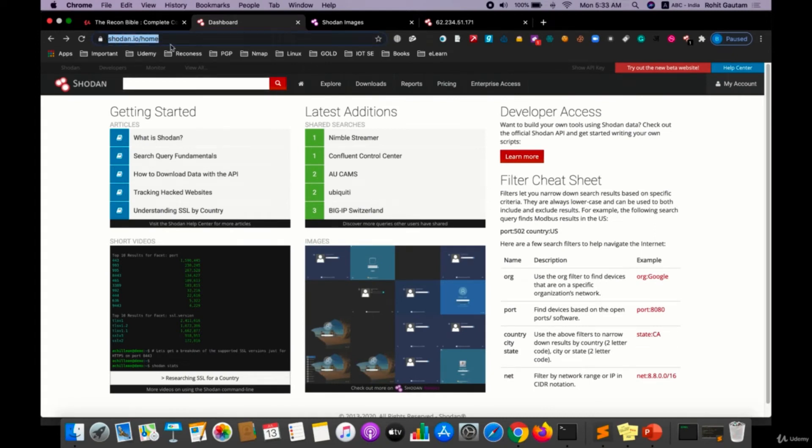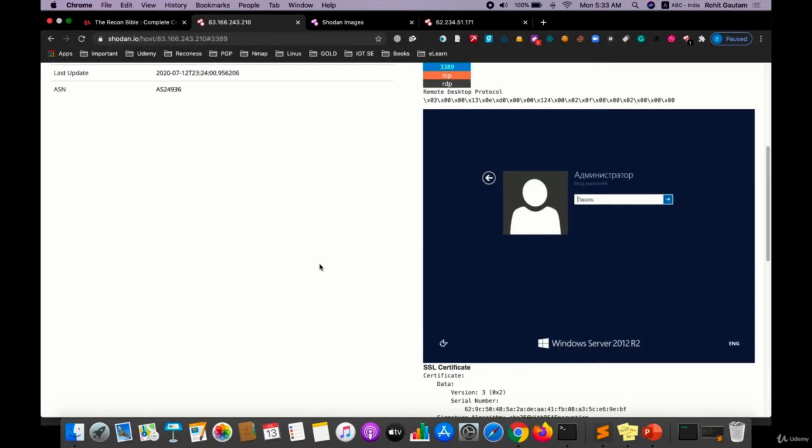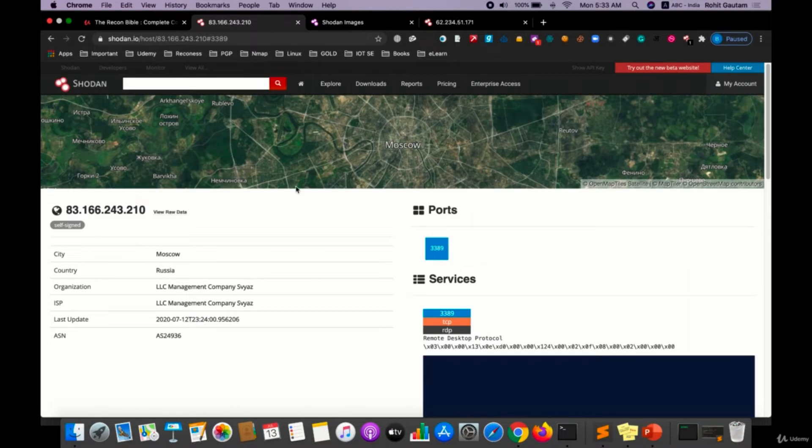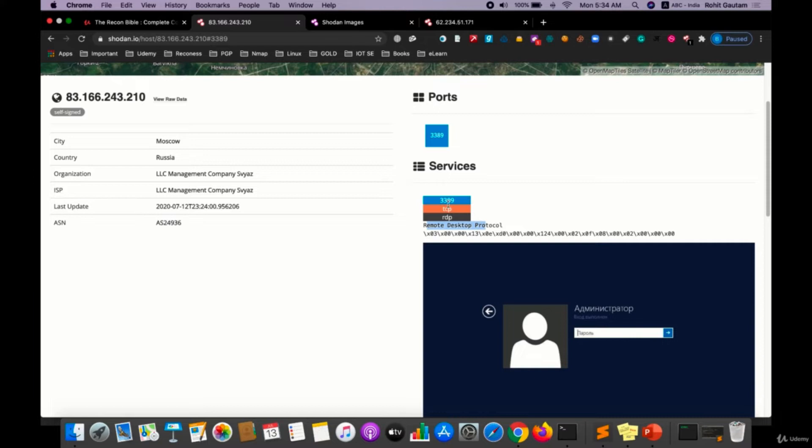So when you're on the Shodan.io home page, if you come over here you will see the images. If you click on any particular image, let's say if I click on this particular image, you can see this particular server which has this IP is running on RDP protocol which is 3389.